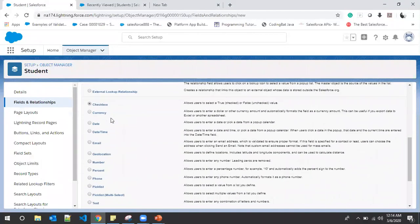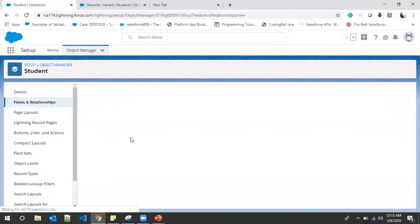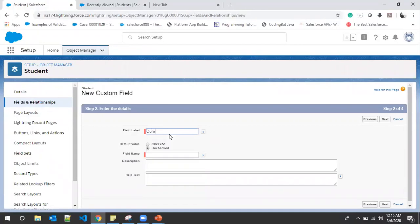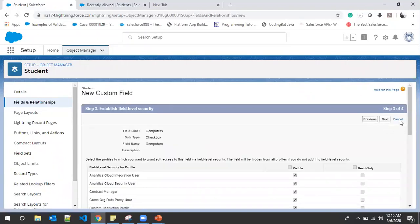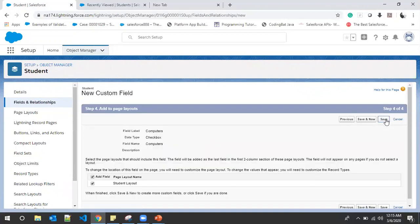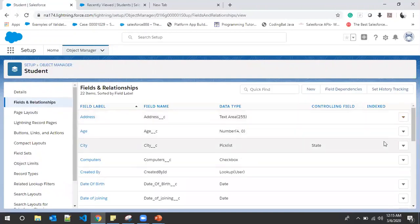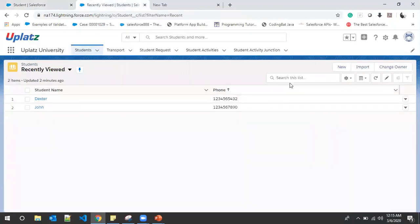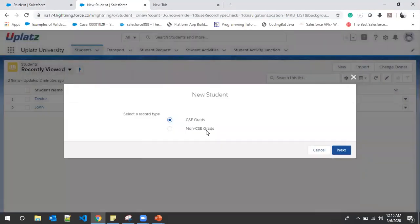We haven't created a checkbox yet, so I'll choose Checkbox and click Next. Let's give it the name 'Computers'. Click Next, leave profiles as default, and click Save. This Computers field shouldn't be available for CSC Grads, but it should be available for Non-CSC Grads — if they want to opt for computers they can do that by clicking on that checkbox.